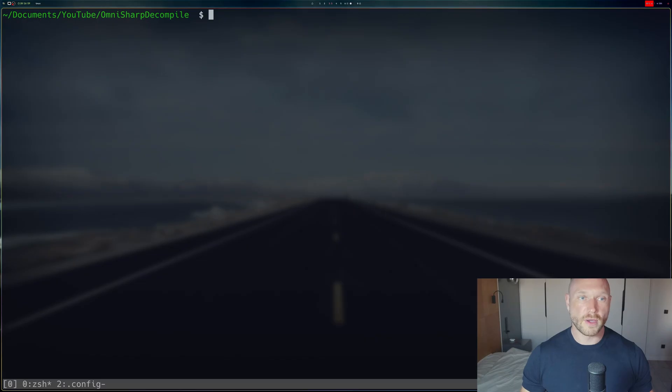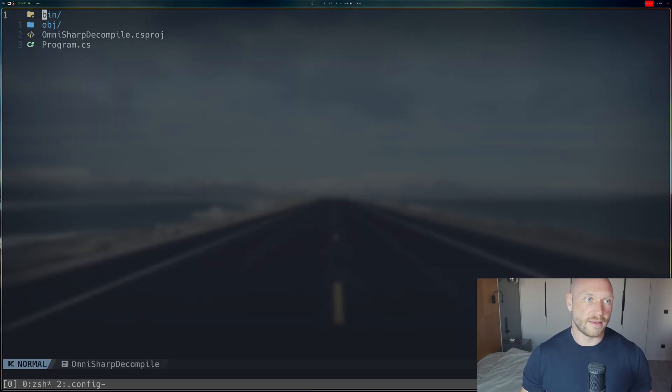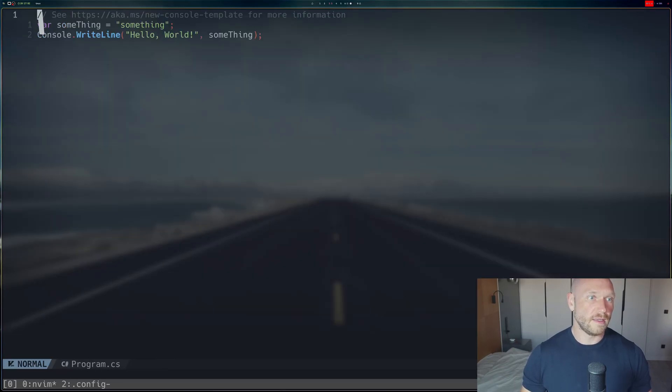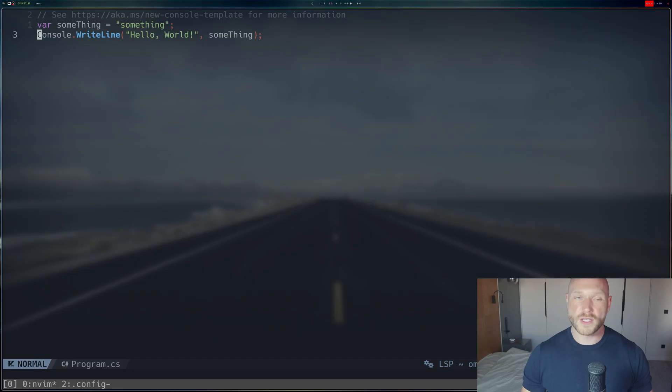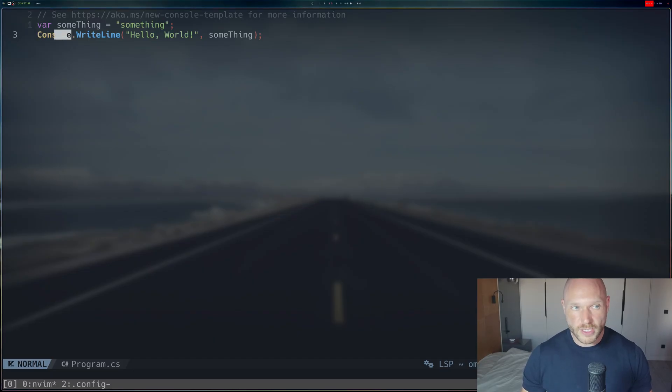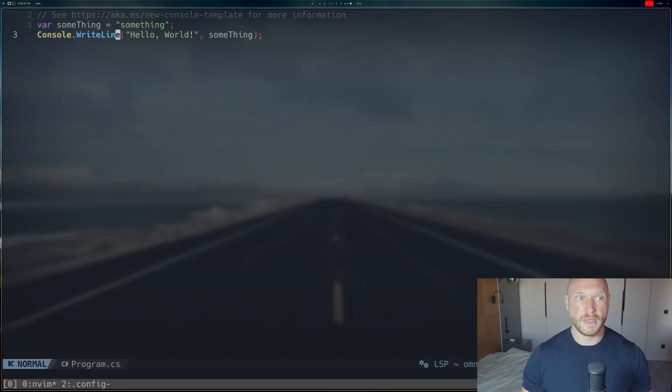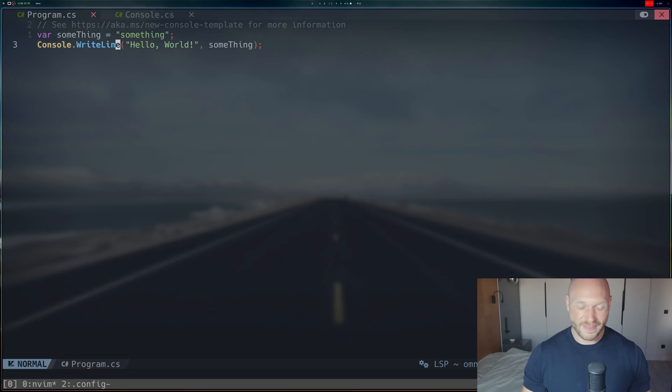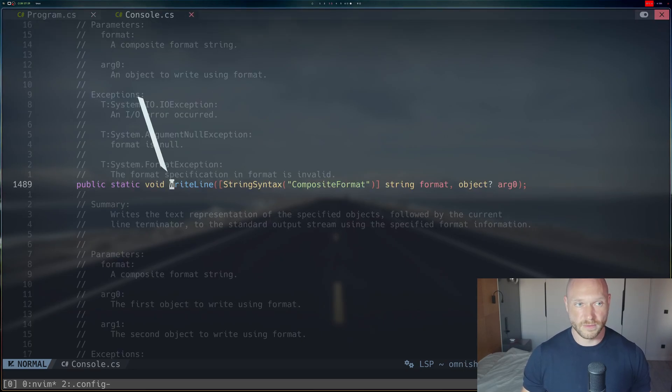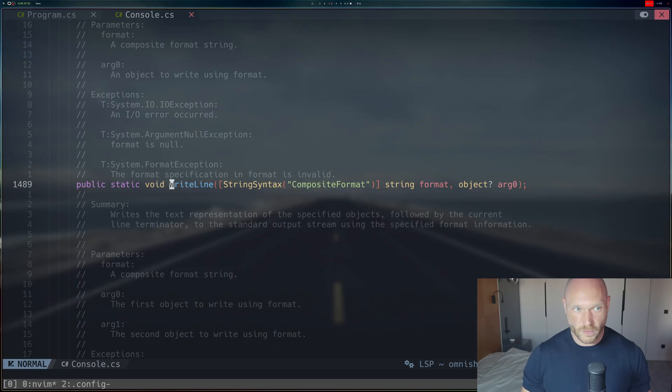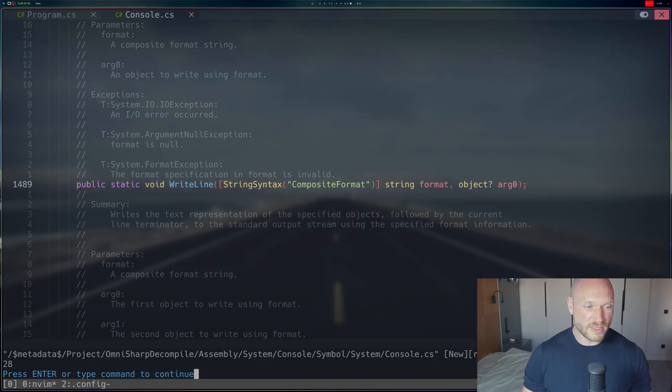When I now go back to our little C-sharp project and then go back into the program CS with the newly, freshly loaded NeoVim configuration, and I try to F12, meaning go to the definition of this console write line, then I can actually see the definition. This is what we get.